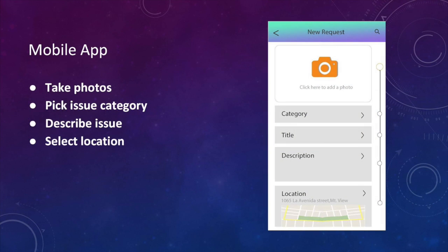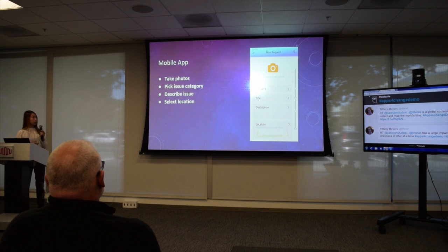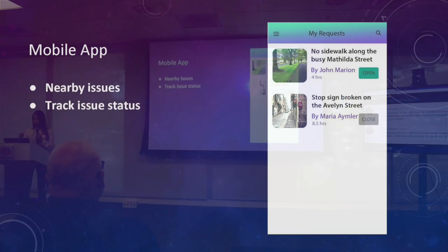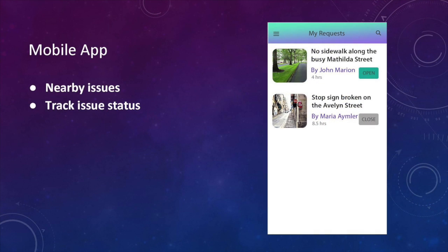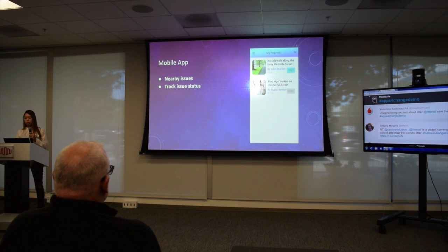When there is an issue, the city wants to know what the problem looks like in a photo, what the type of issue is, so it can be properly handled. Most importantly, they need to know where the problem is. After the user reports the issue, they can track the status — whether it has been handled by the city or not — and also see what nearby issues have been reported.